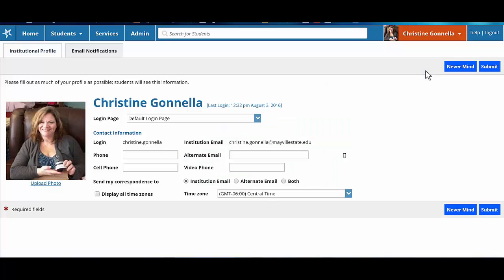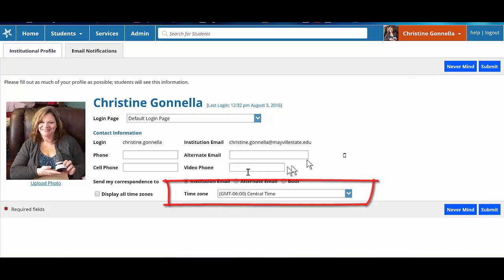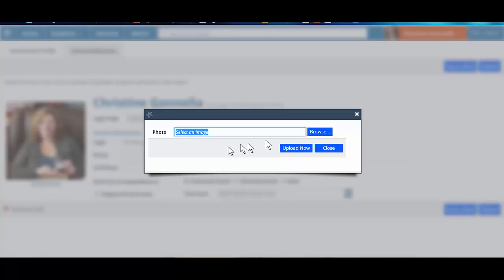Open your profile by clicking your name at the top right of the screen. Your username, institution email address, and local time zone should already be imported from Connect ND.